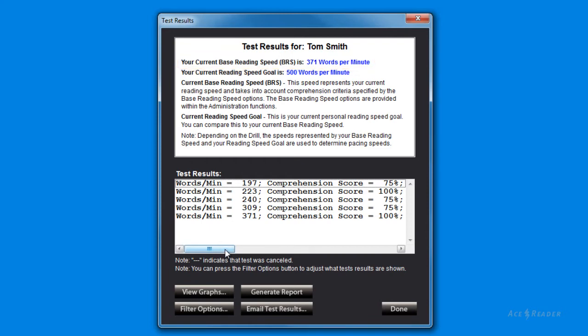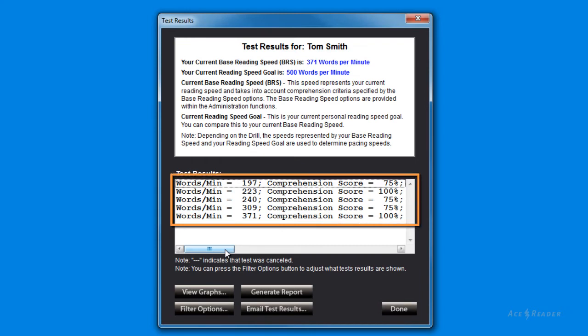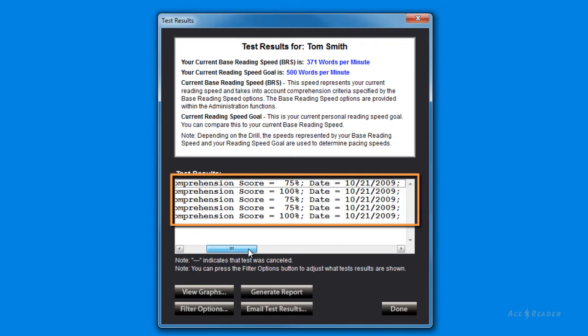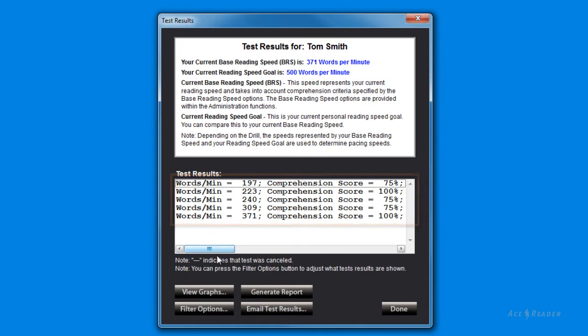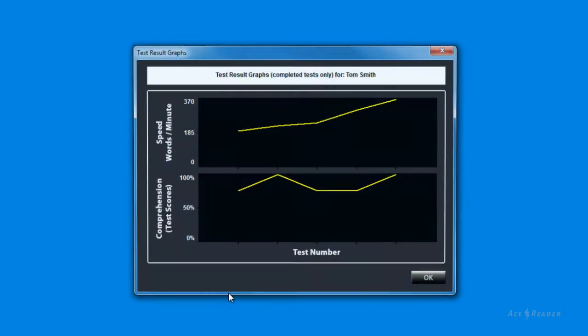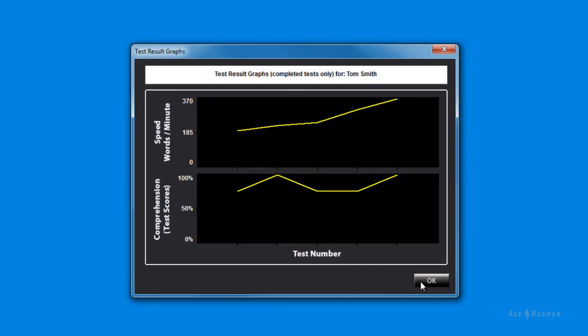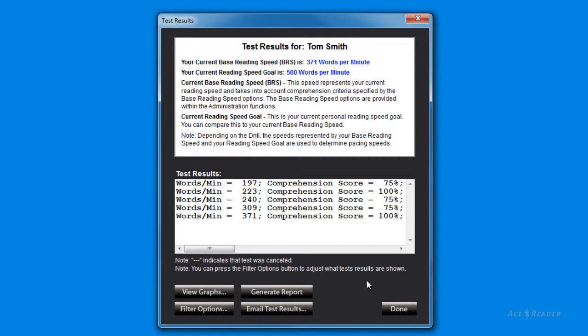This screen provides you with a table that includes your reading speeds and comprehension scores, along with additional information. You can press the View Graphs button to view graphs of both your reading speeds and comprehension scores over time.